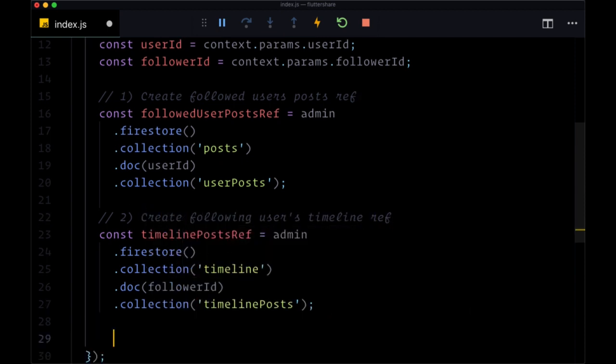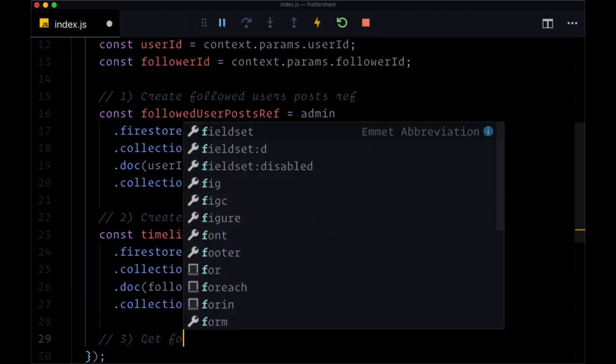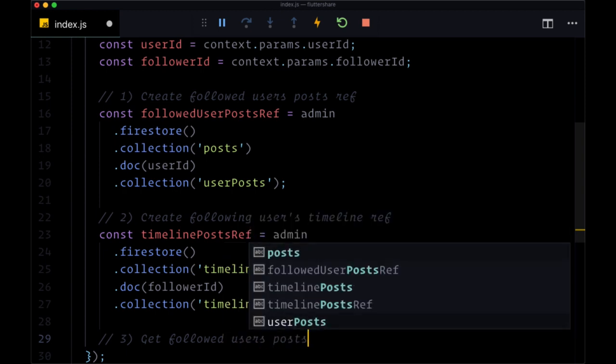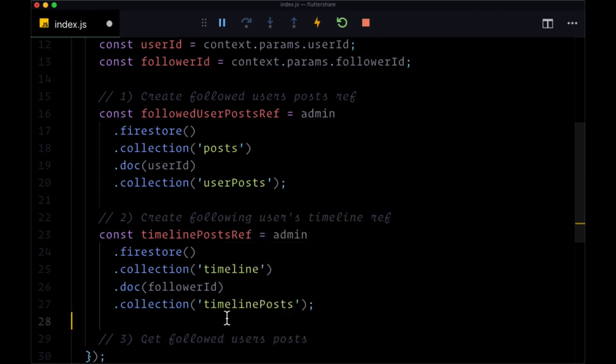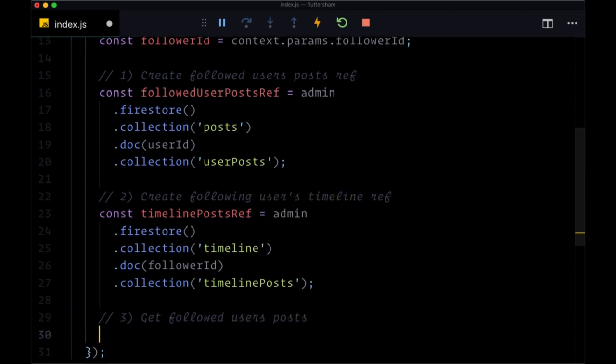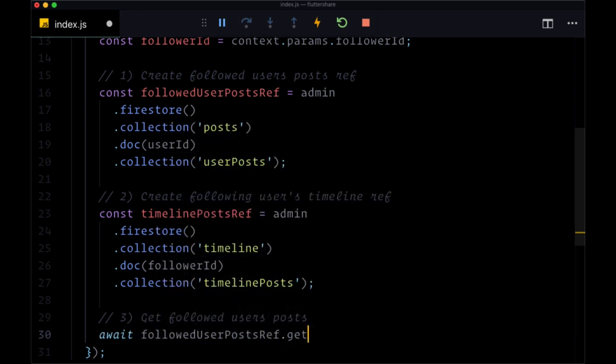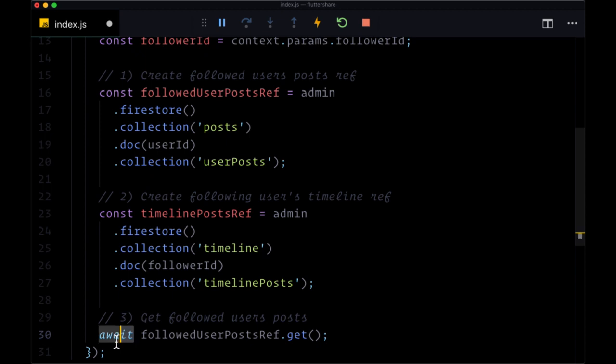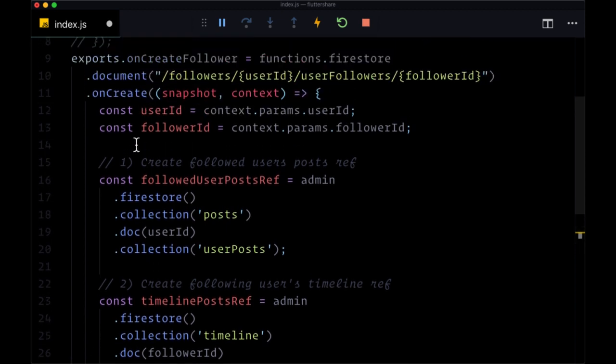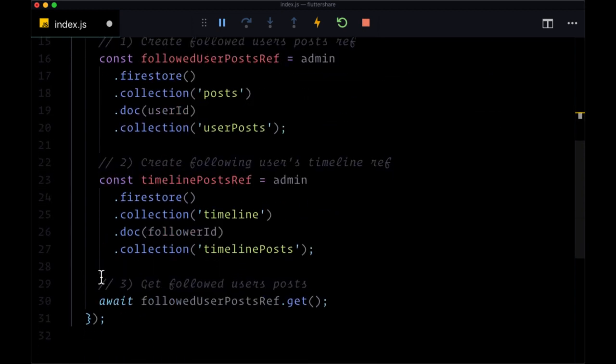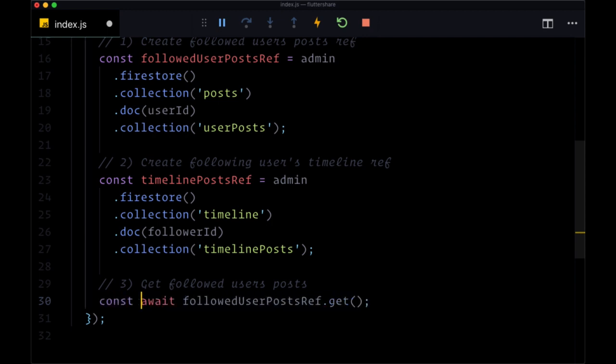And now for three, we're going to get the followed user's posts. And we'll do that simply by saying await followed user posts ref dot get. And we can use async await syntax here. We just need to prepend the function parameters with the keyword async. So we can immediately resolve this request and put it in a variable, which we'll call query snapshot.